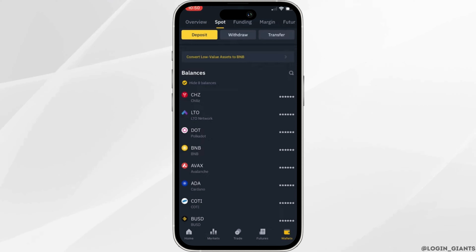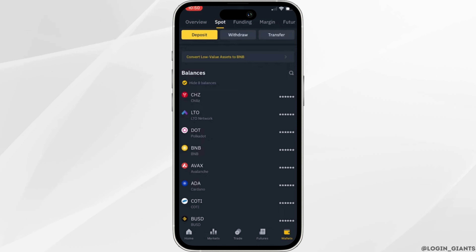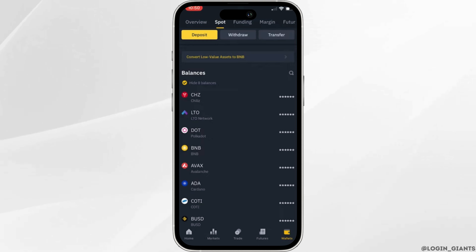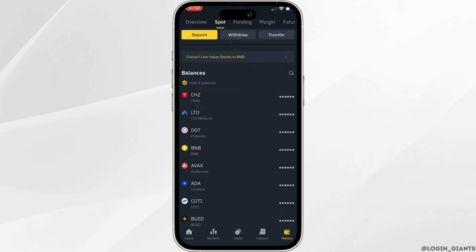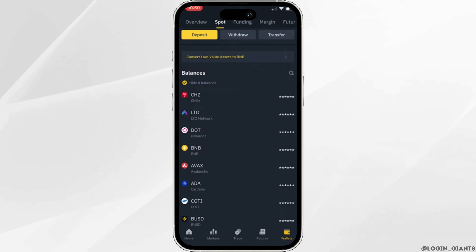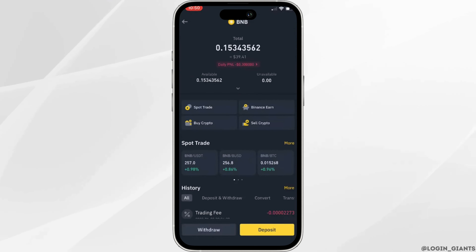On this page you'll get to see your balance and the different cryptocurrencies available to you. Head over to any of the currencies that you want to withdraw.